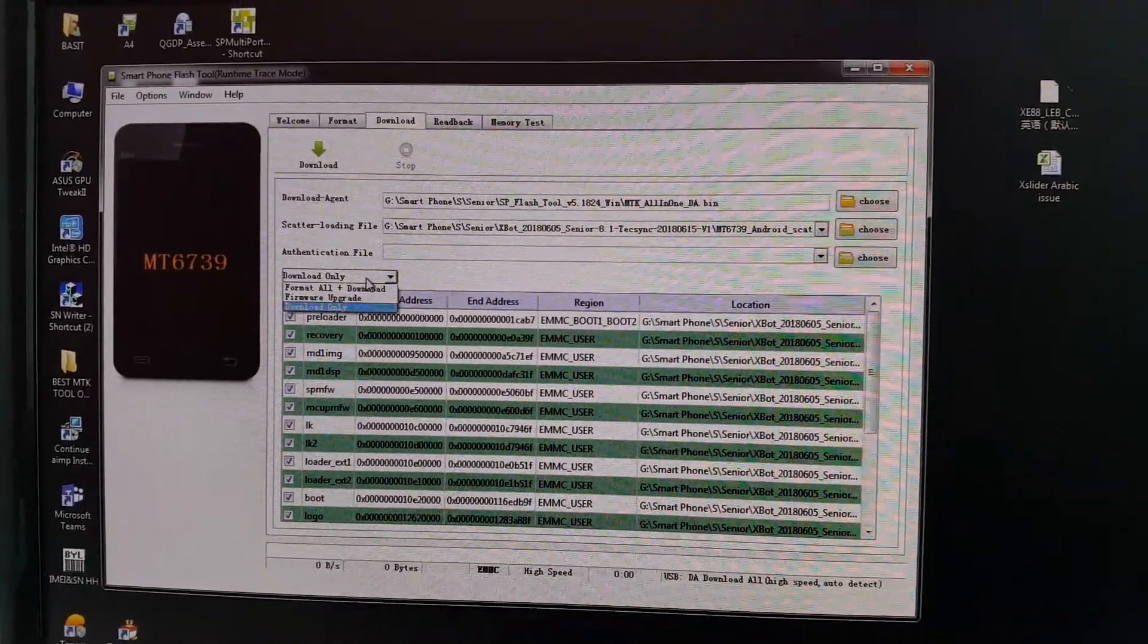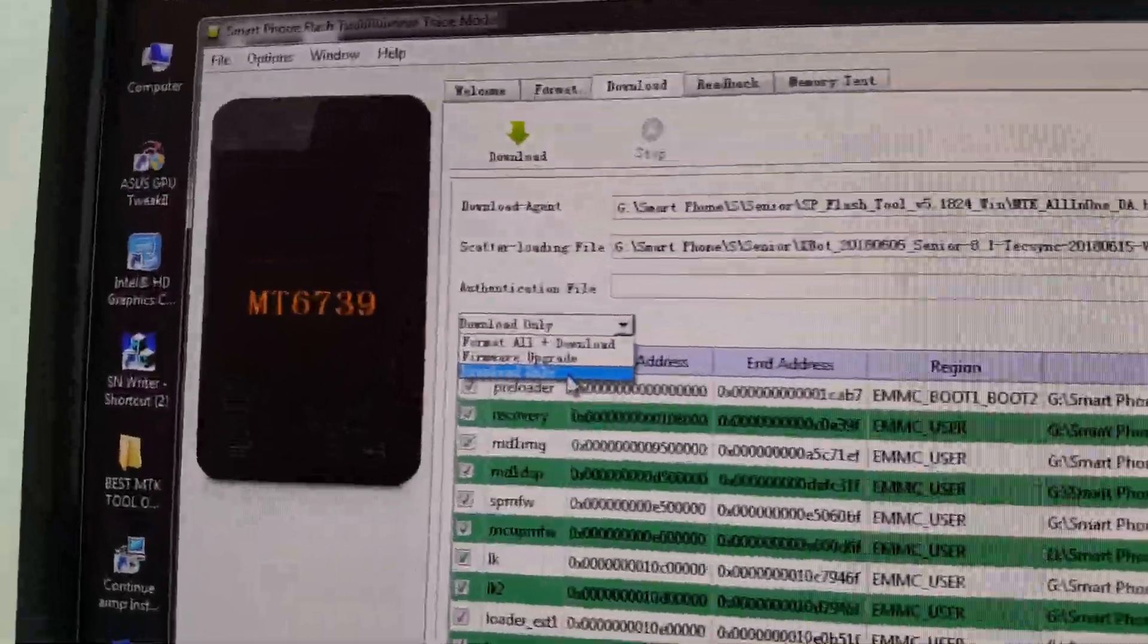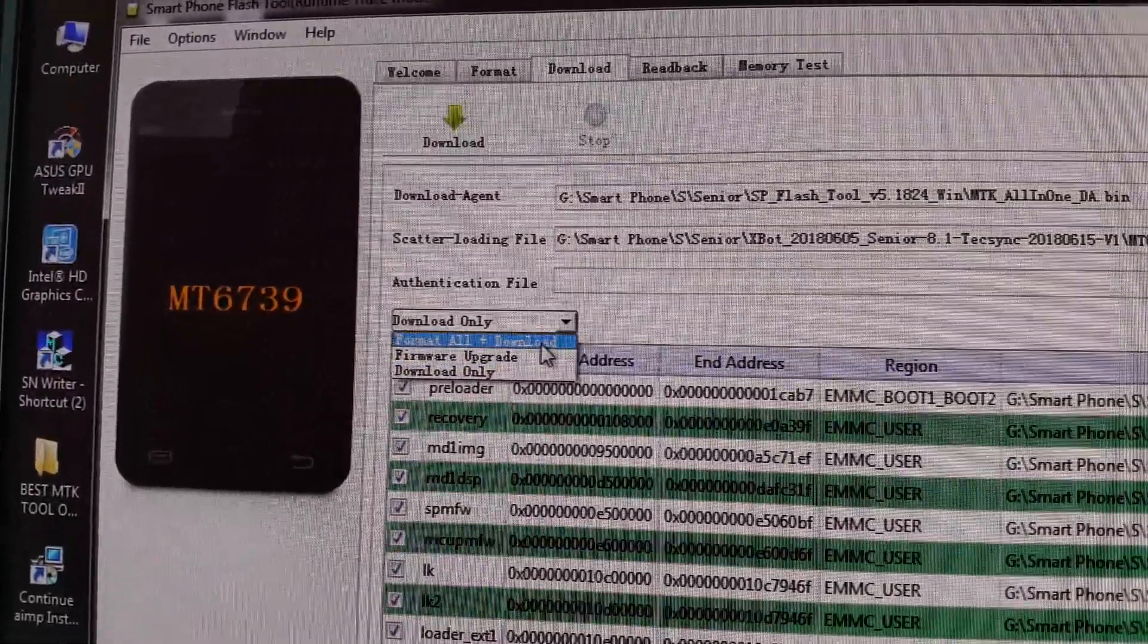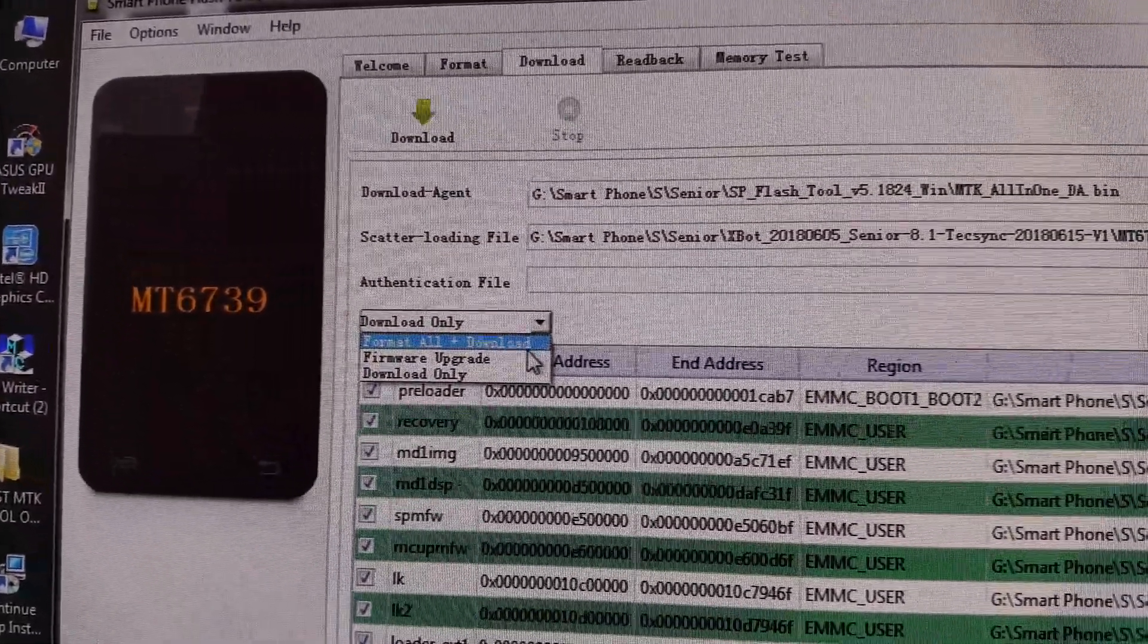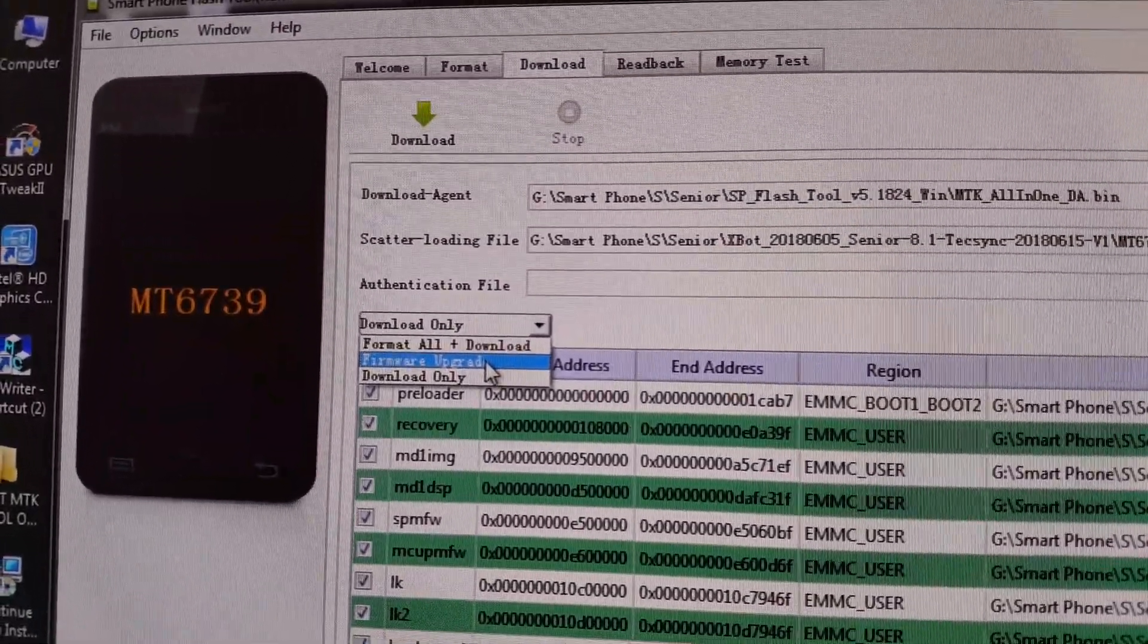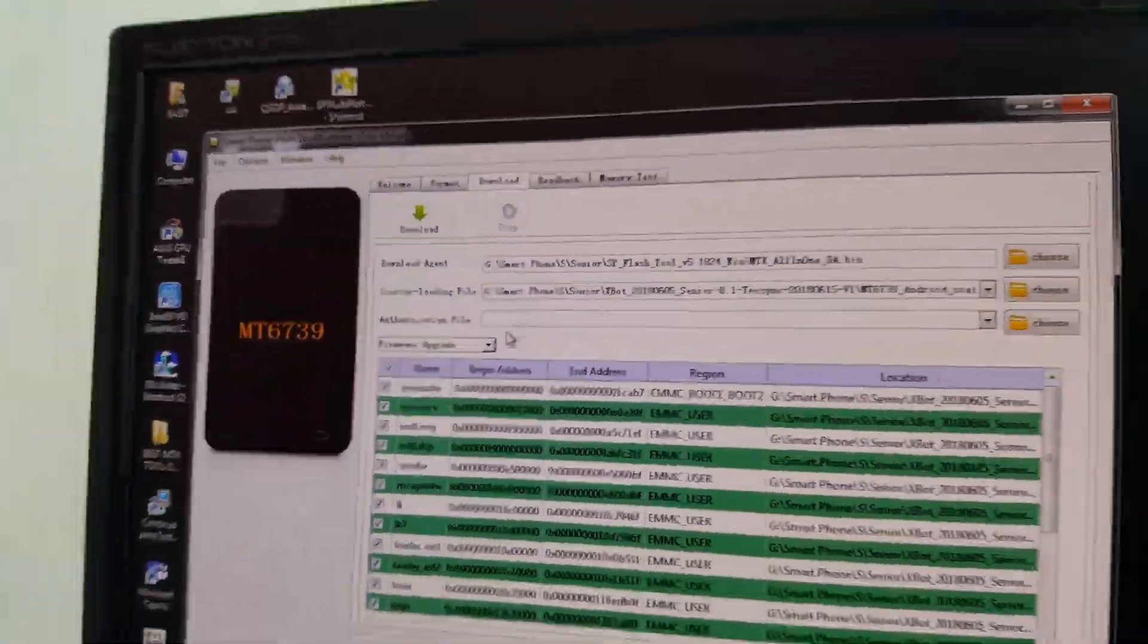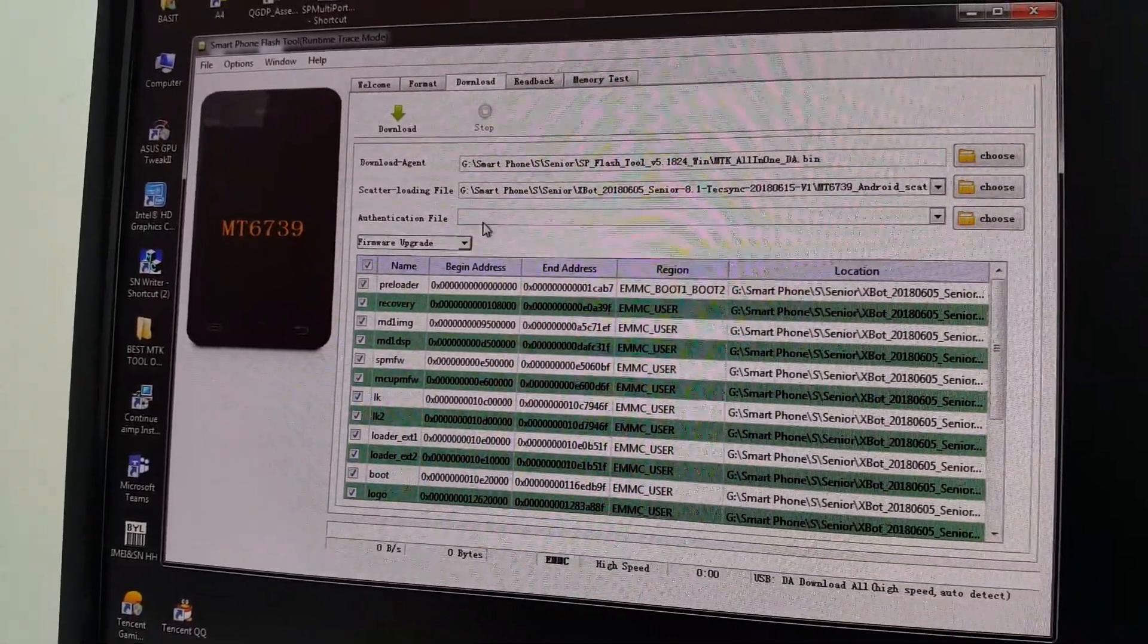Now here we have three options: download only, firmware upgrade, format all plus download. Whatever you want to do, but today we are going to do firmware upgrade. Just select this firmware upgrade option.